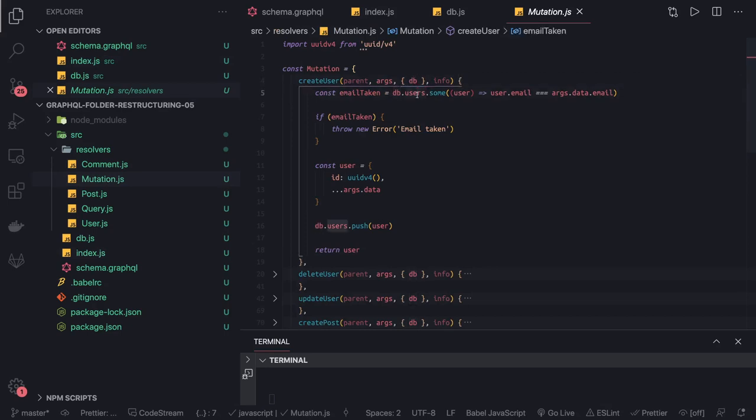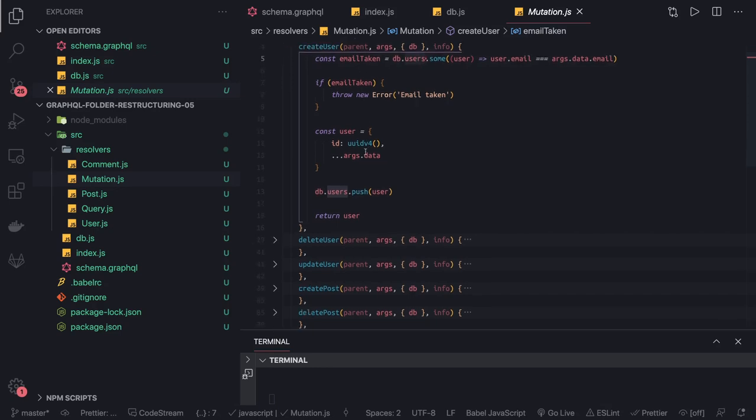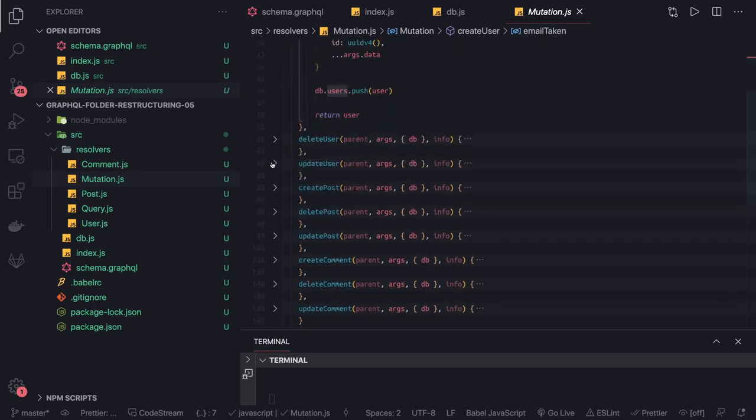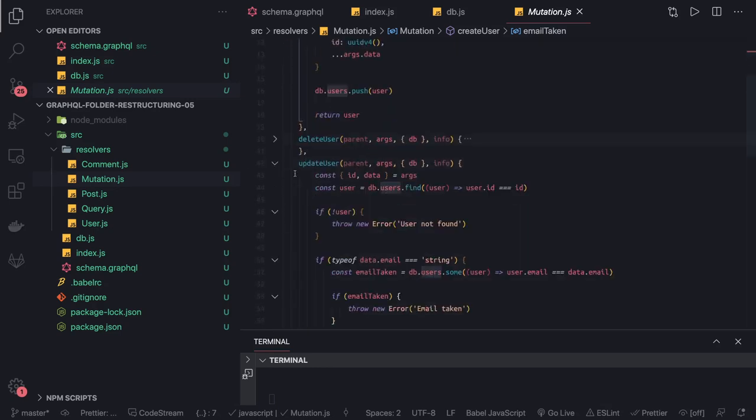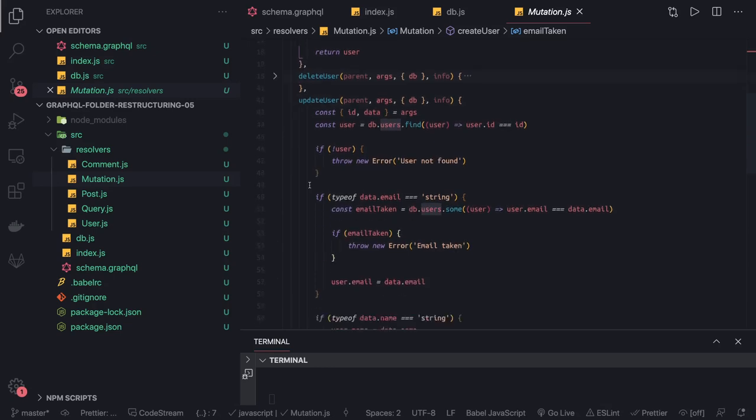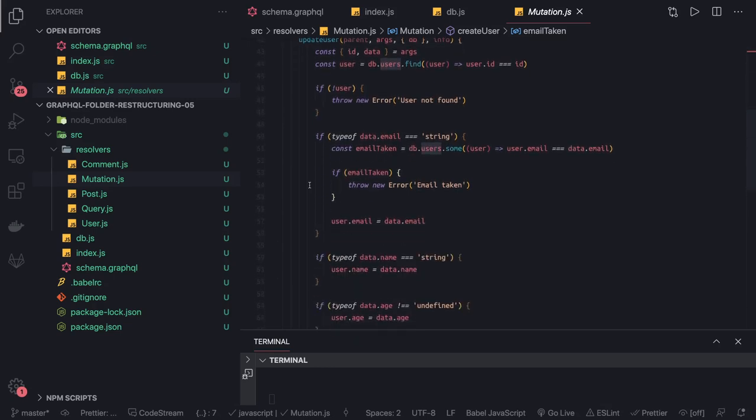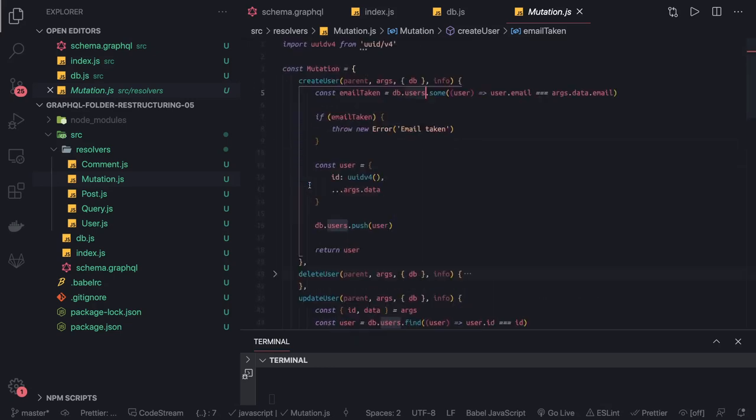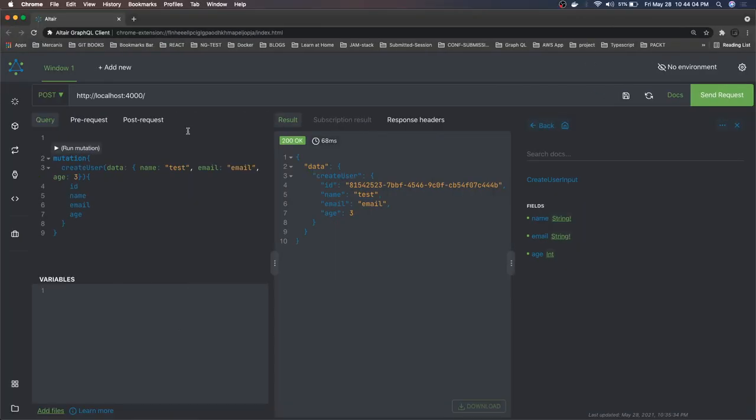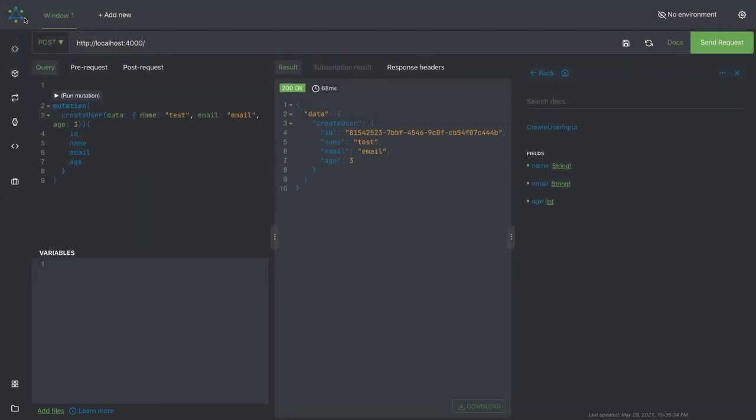These are some mutations we have written like update user, create user. Right now if we try to run this and test it, it's plain and simple. We'll open our browser. This is our client, and this is how we are specifying our payload.